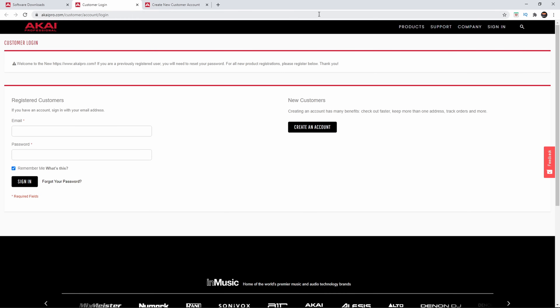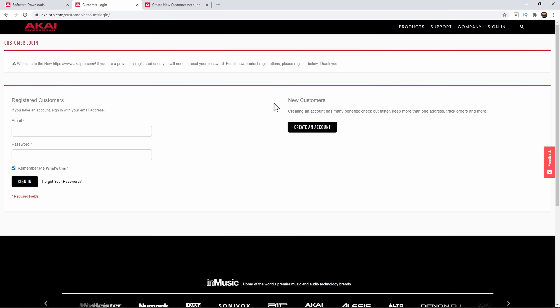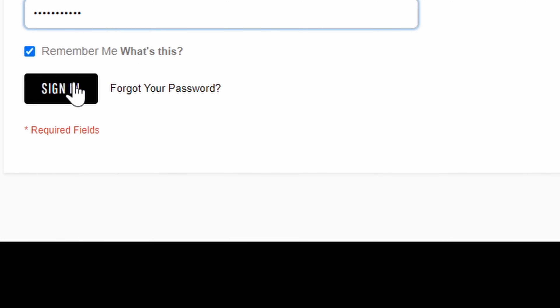You can get to this at any point in time as well. If you go to AkaiPro.com and press sign in, it's going to take you over here. So once you've created your account, go ahead and put your login information in here and then sign in.